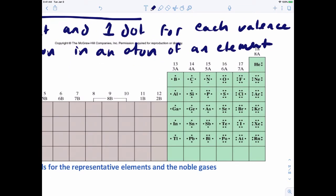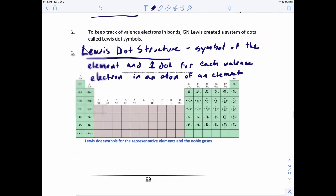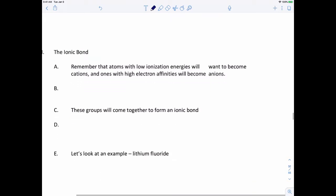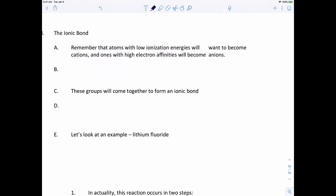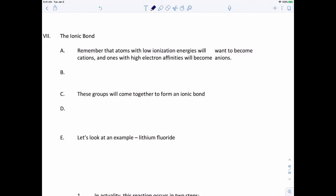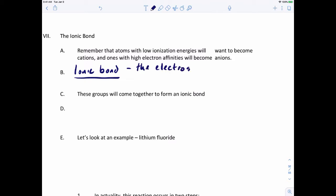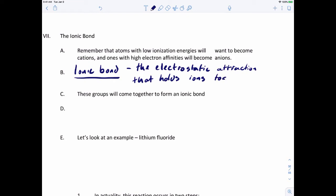With that in mind, we can start talking about our first type of bond — the ionic bond. Atoms with very low ionization energies will want to become cations, and ones with high electron affinities will want to become anions. The ionic bond is defined as the electrostatic attraction that holds ions together in an ionic compound.